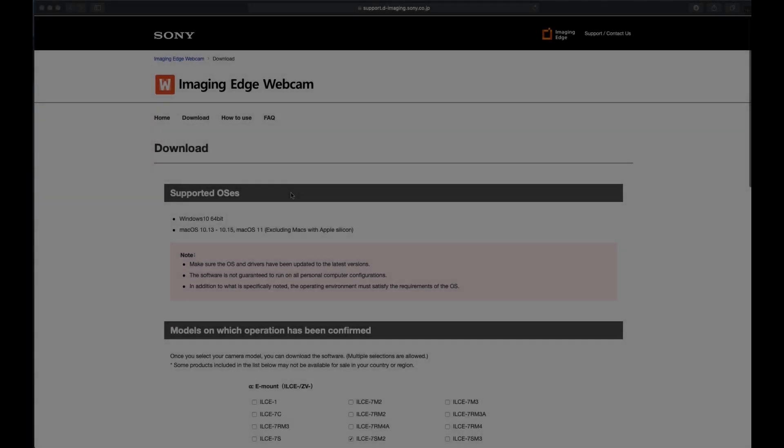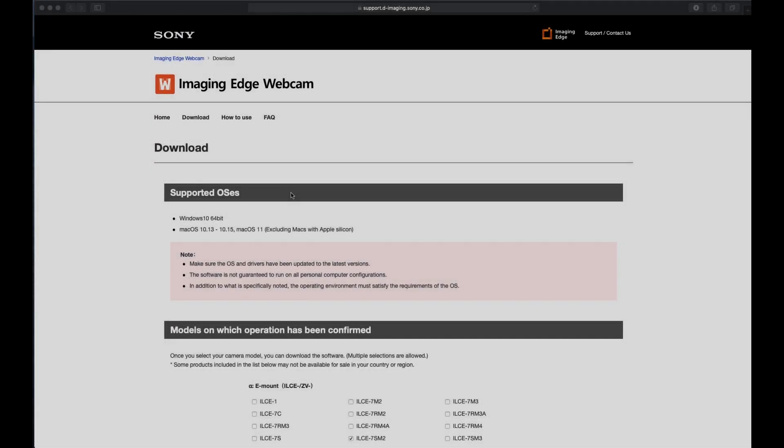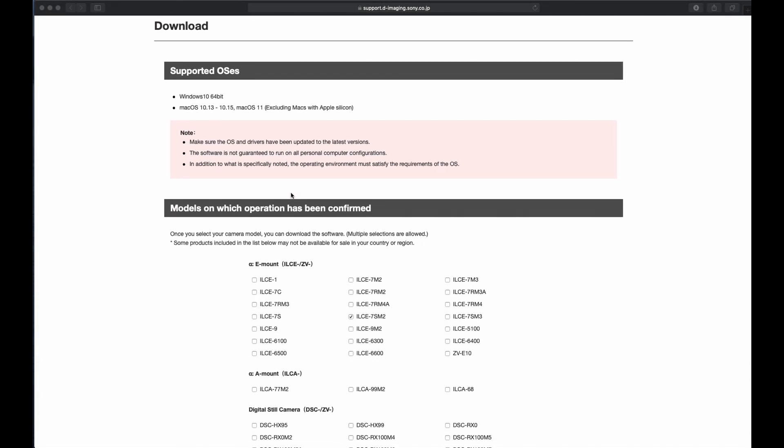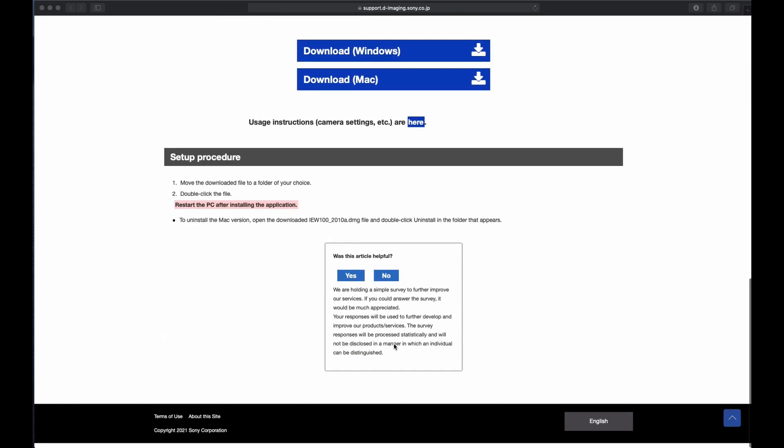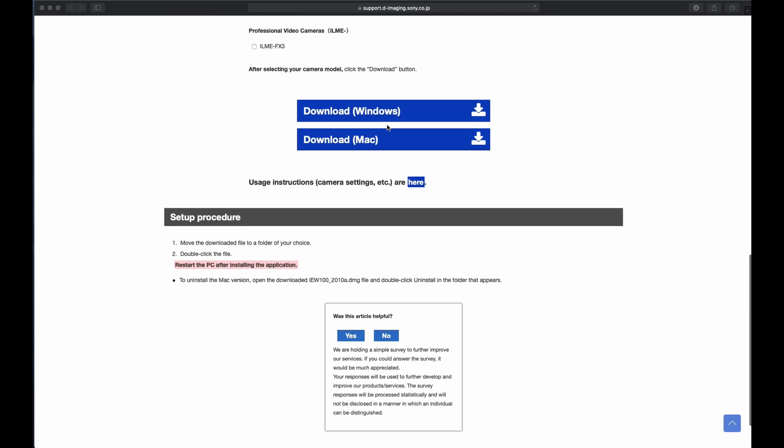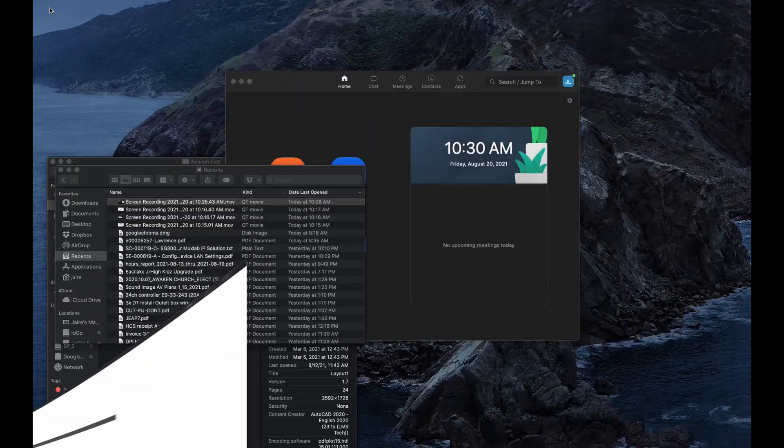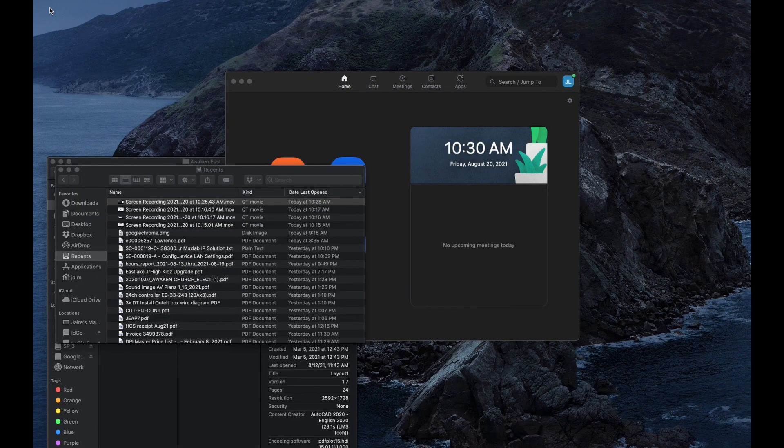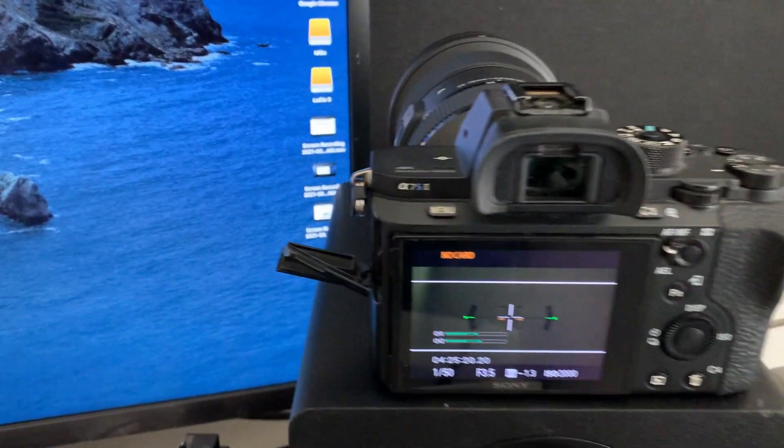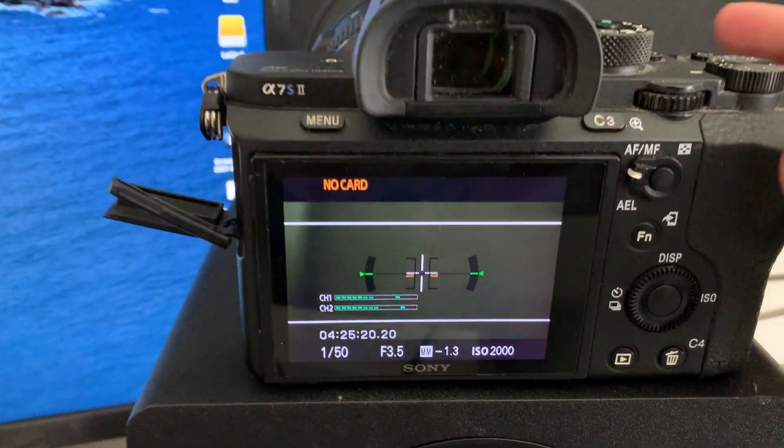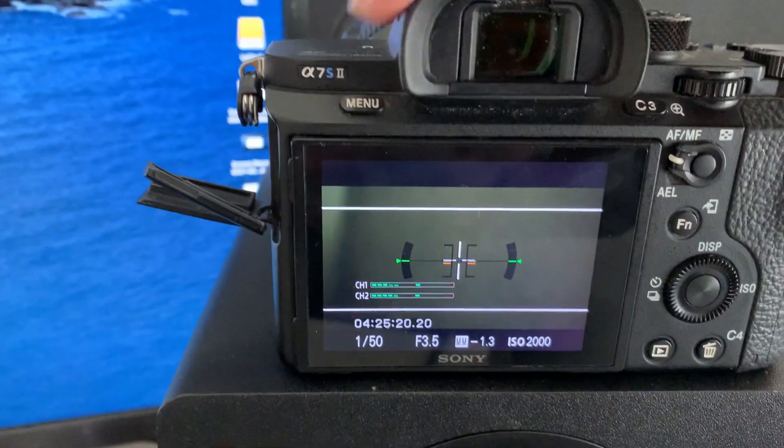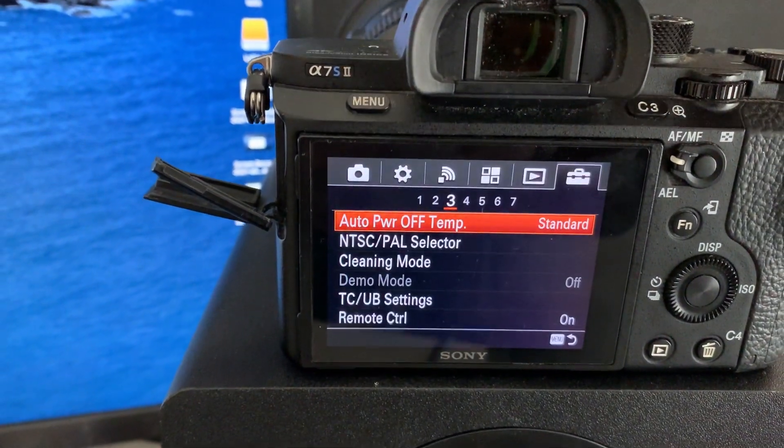You go to the Sony website, I'll leave a link, and download the software. Here we're going to choose the A7S2, download and install it. Then once it's installed, next you want to go to your camera.